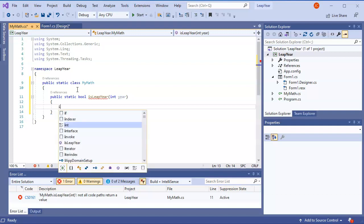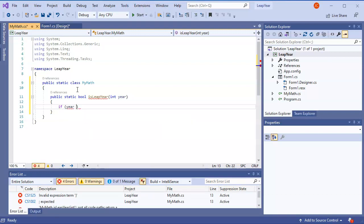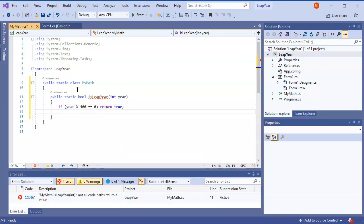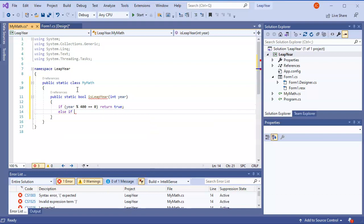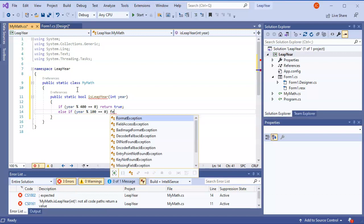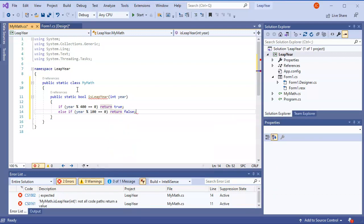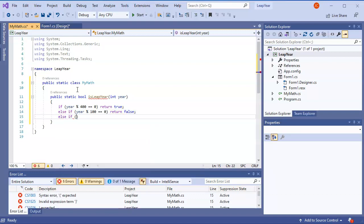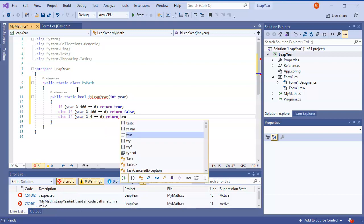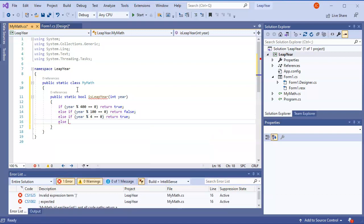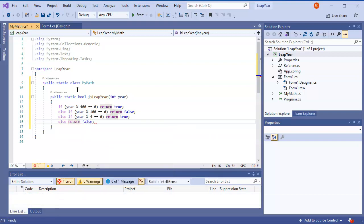We'll keep it a little simpler. So: if year mod 400 equals zero, return true — that's a leap year. Else if year mod 100 equals zero, return false — that would not be a leap year. Else if year mod 4 equals zero, return true. Otherwise, return false.